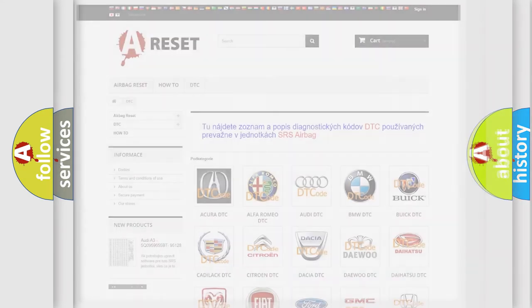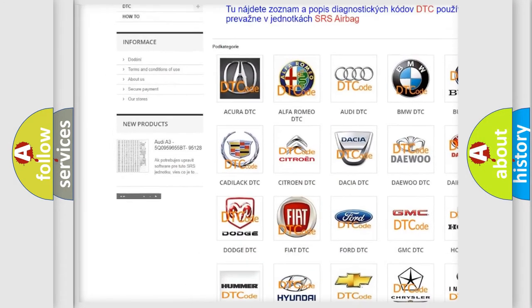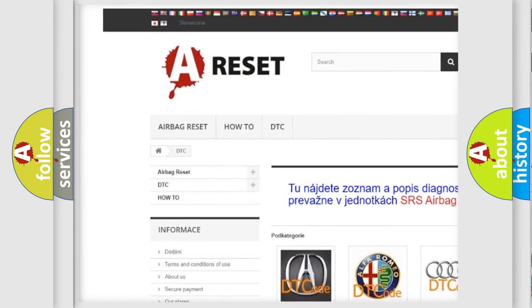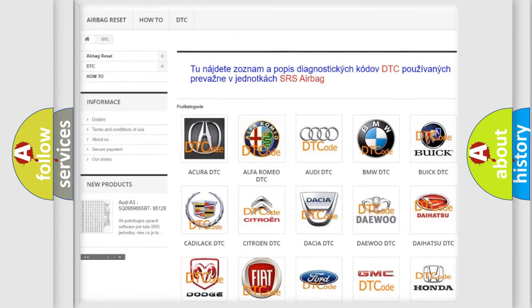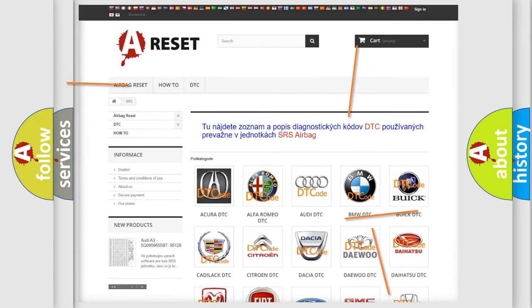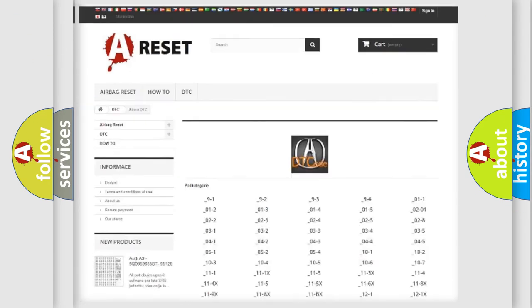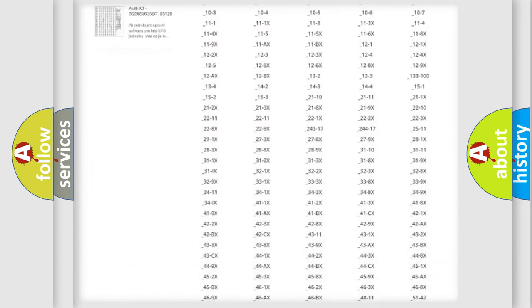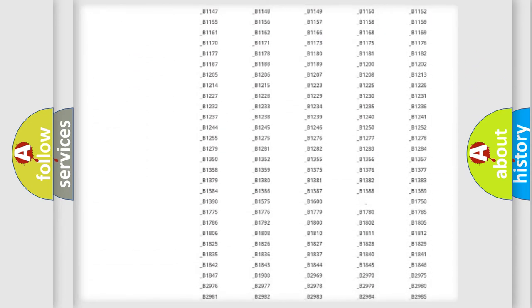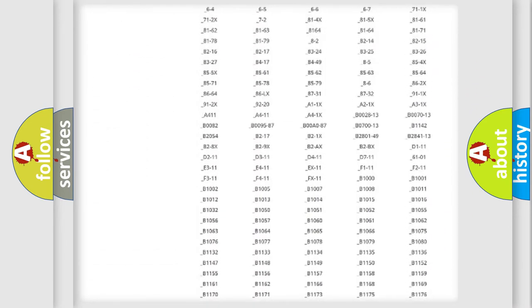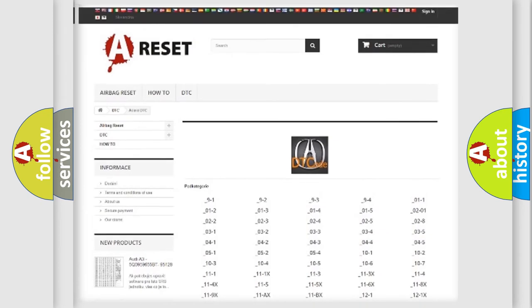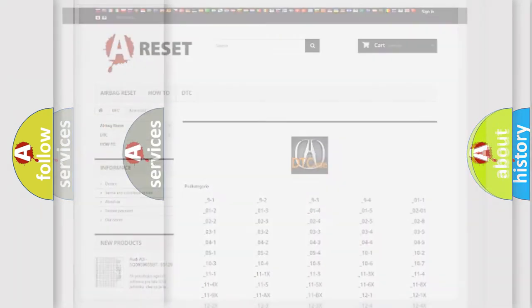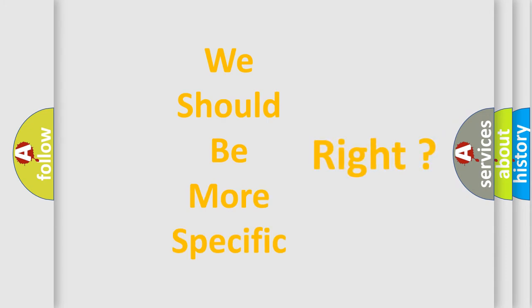Our website airbagreset.sk produces useful videos for you. You do not have to go through the OBD2 protocol anymore to know how to troubleshoot any car breakdown. You will find all the diagnostic codes that can be diagnosed in vehicles. Also many other useful things. The following demonstration will help you look into the world of software for car control units.